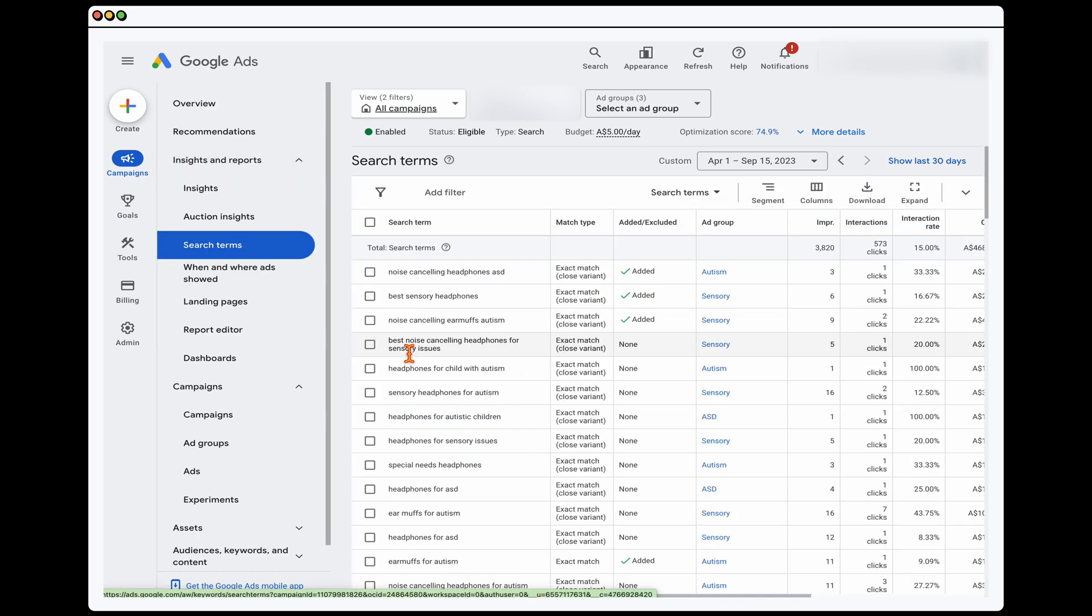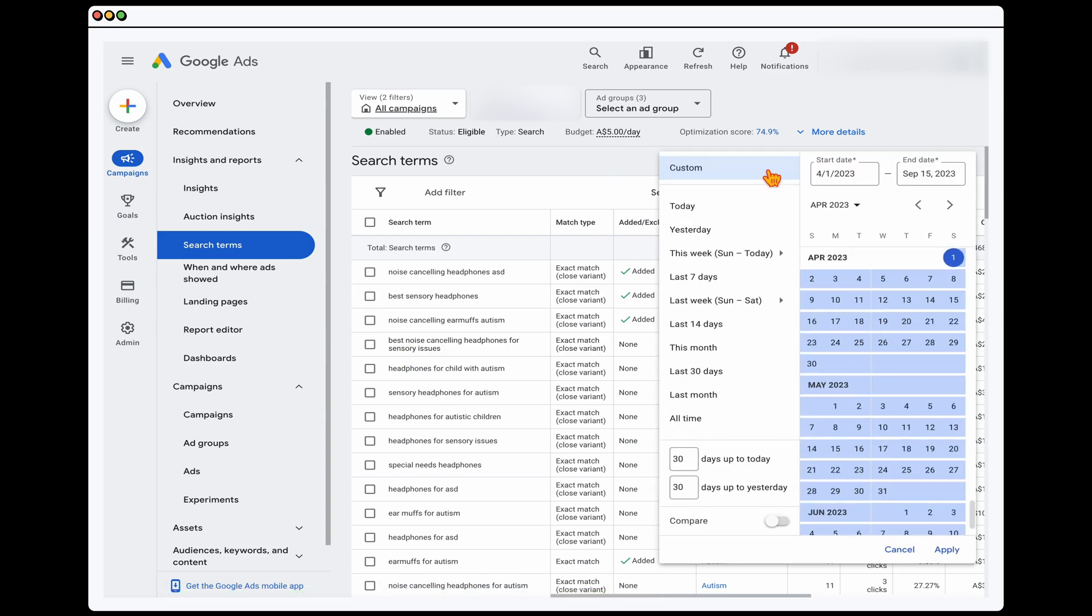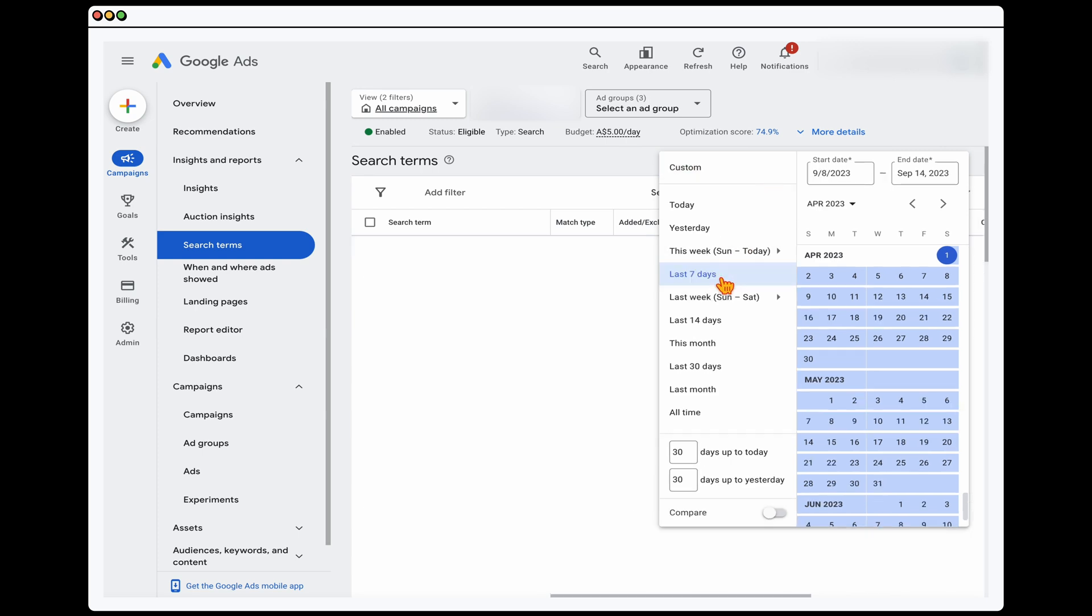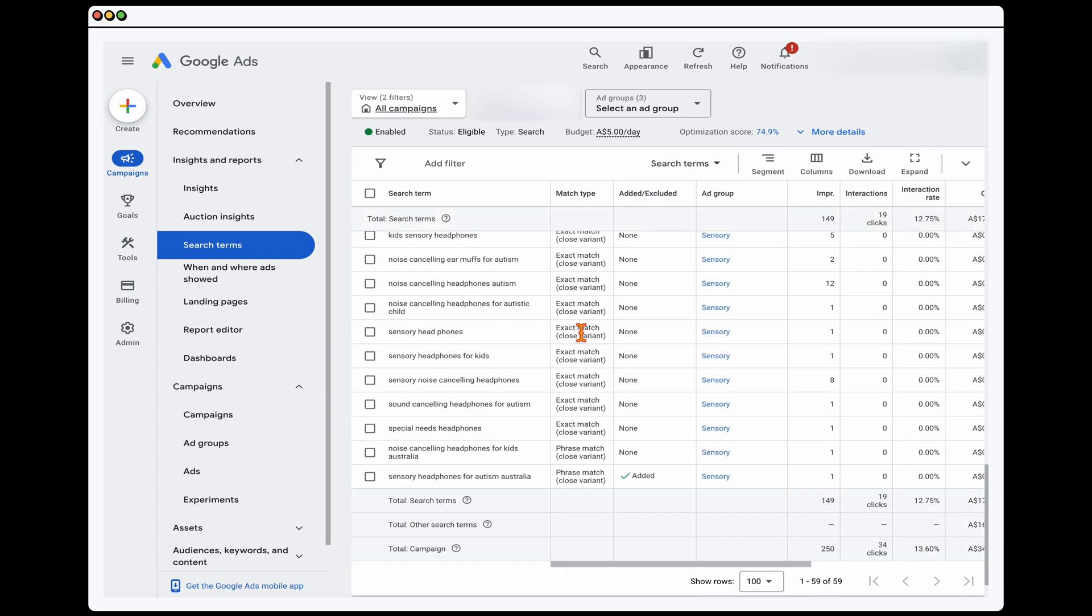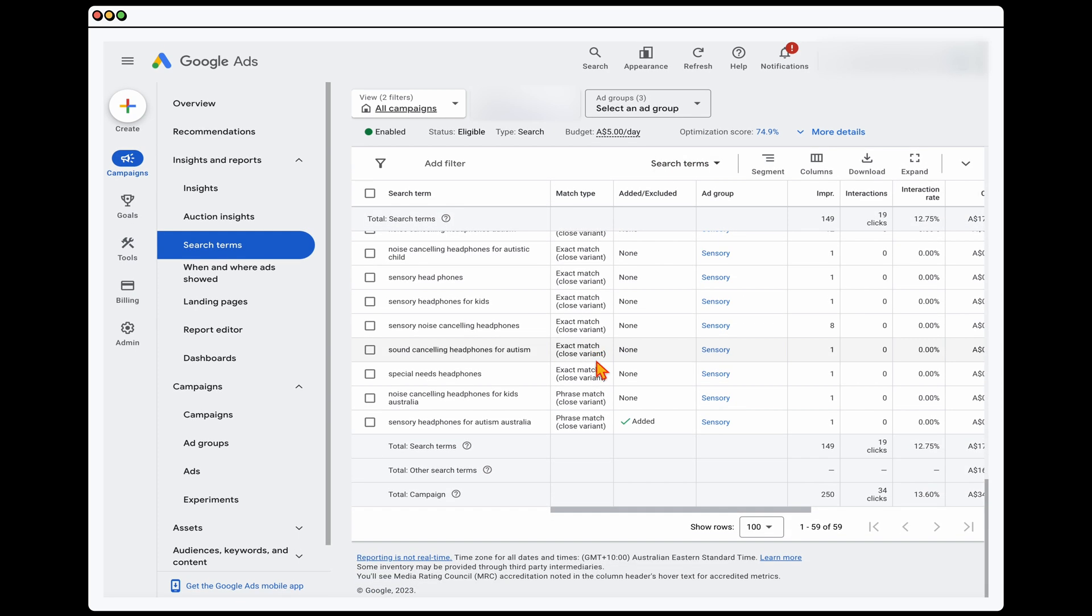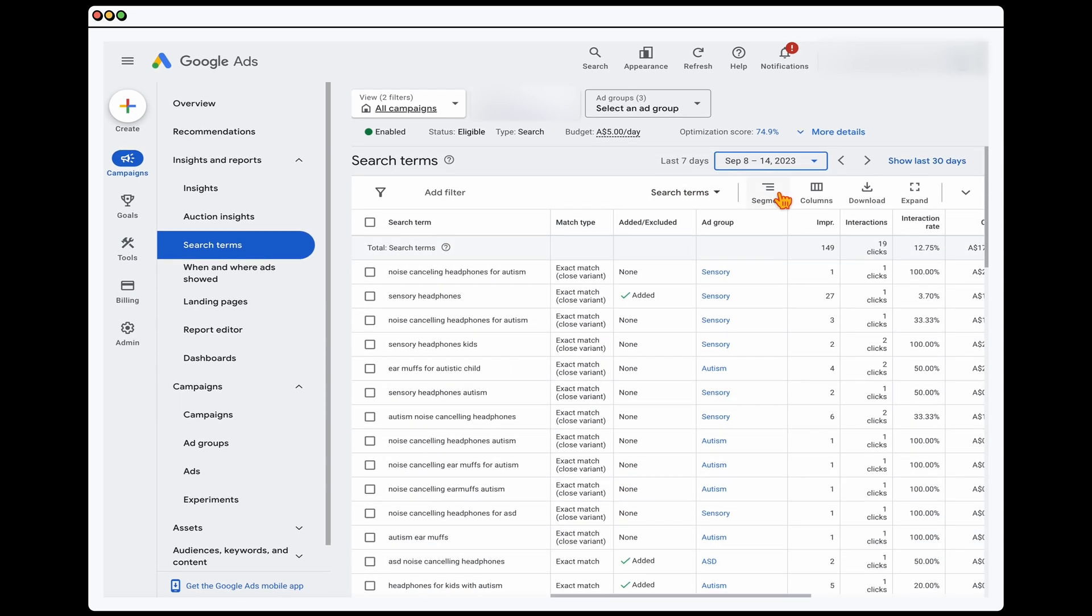And the first thing that we want to be doing is we're doing two actions here. We're going through and we're reviewing any keywords that we want to stop targeting, so we want to add them as a negative keyword, or any keywords that we want to add in some extra focus. Now what I also do like to do is I like to break this down to the last seven days.